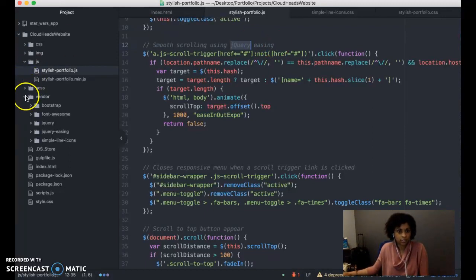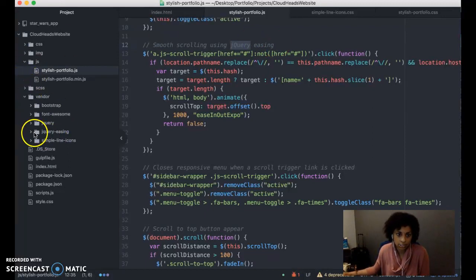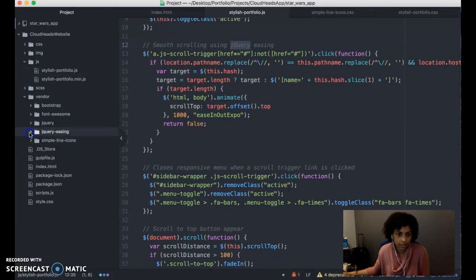Under the vendor file, you see jquery ease. That's what's used for the scrolling.